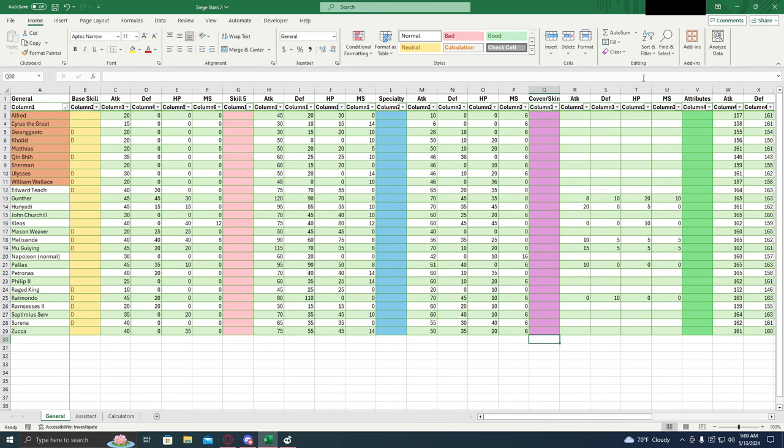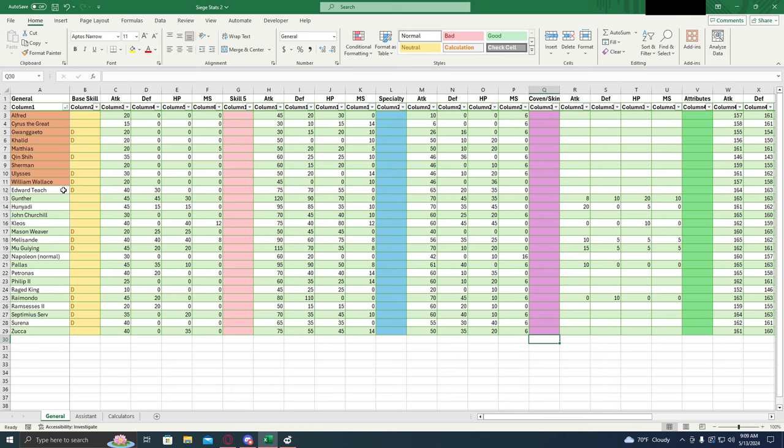Now up at the top we have all the columns. On the side we have all the generals. The ones that are in orange, these are the free generals that you can get from the tavern, you can get it from the relic. They're pretty easy to get. The rest of these you're going to get them from events, drop money on them, something like that. They're the harder ones to get.